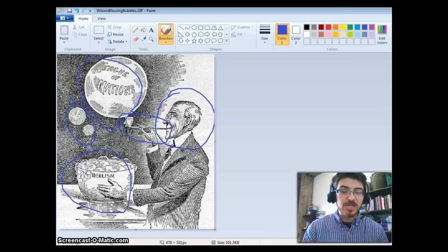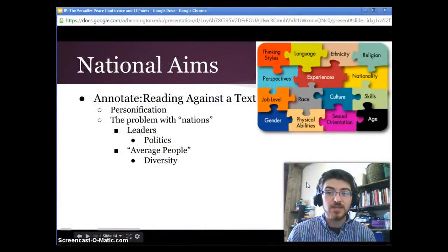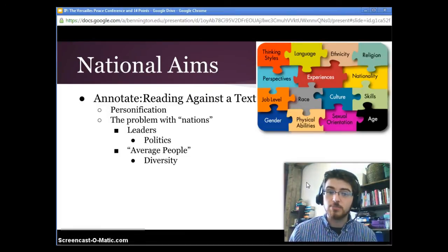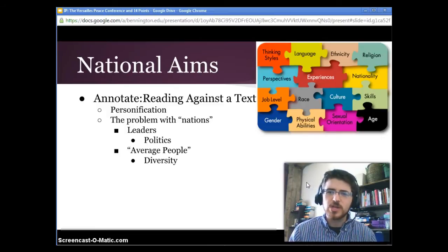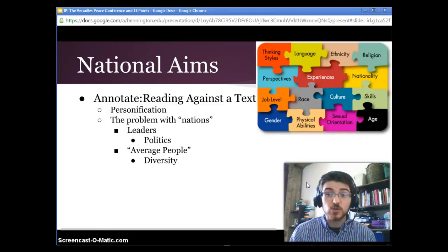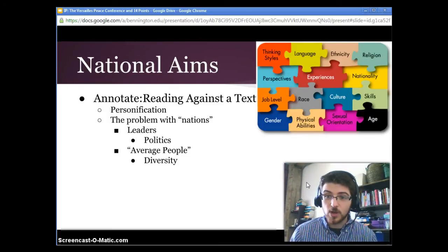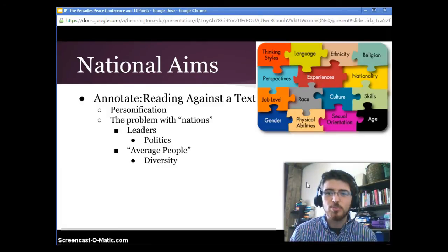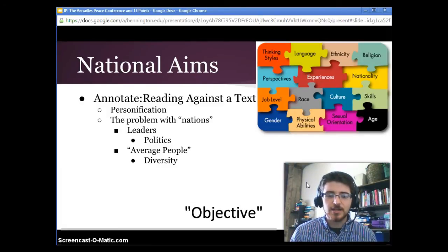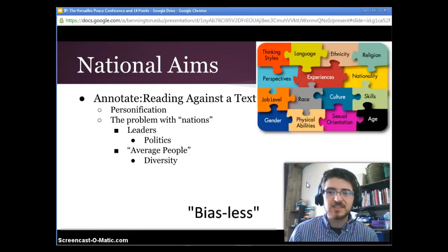So this is the third kind of annotation we're going to do. We annotated a primary source text — Wilson's 14 points — and we annotated a political cartoon. Now we're going to do reading against a text, which is when you're reading something but actively trying to find ways to disagree with it. This is a really important skill. The problem with this textbook, and many books like it, is that it does a lot of simplifying and single-point giving, and it pretends to be an objective or bias-less view.